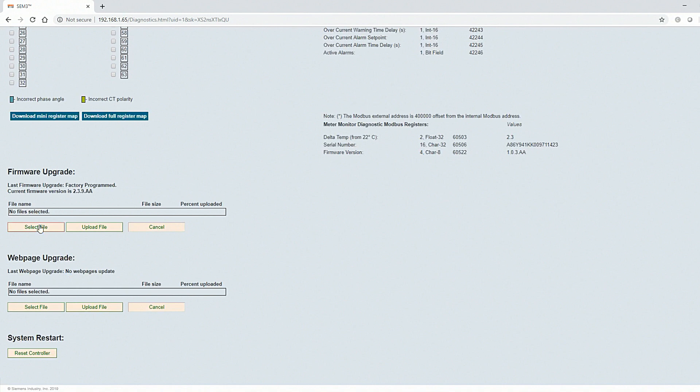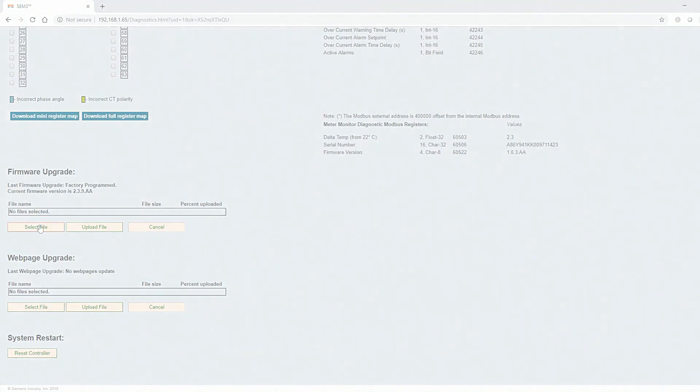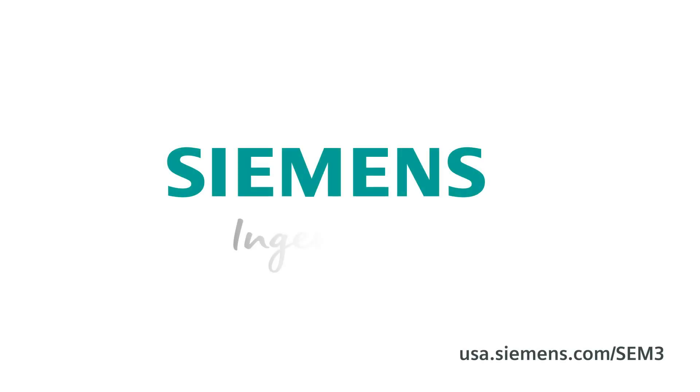Your SEM3 system is now configured and ready for use. Siemens. Ingenuity for life.